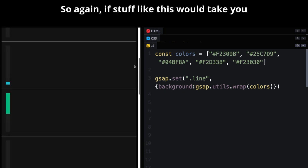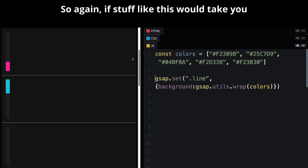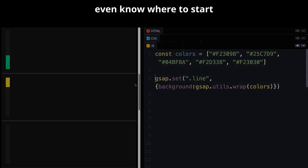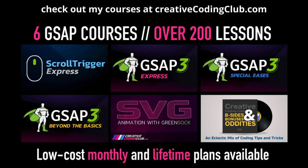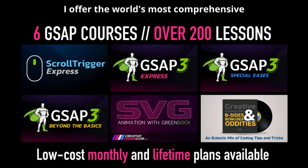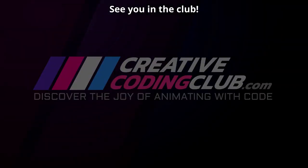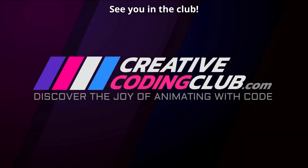Now you'll see that each section has its own different line color. So again, if stuff like this would take you hours to build on your own, where you don't even know where to start, check out my courses at creativecodingclub.com. I offer the world's most comprehensive GSAP training around. See you in the club!